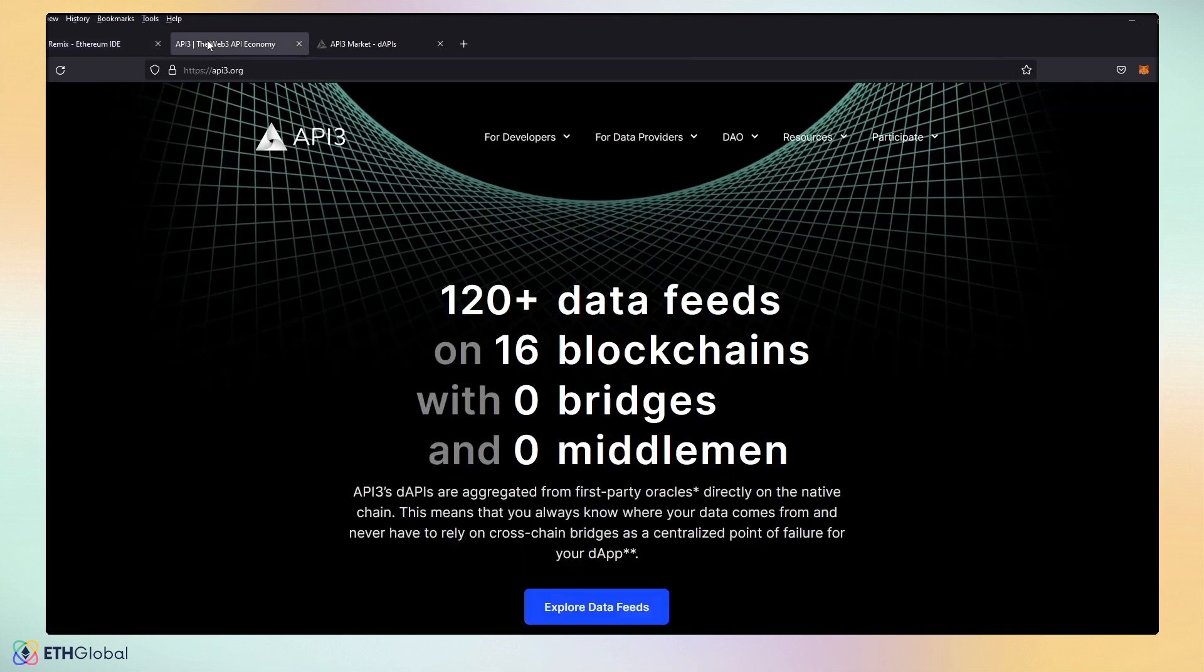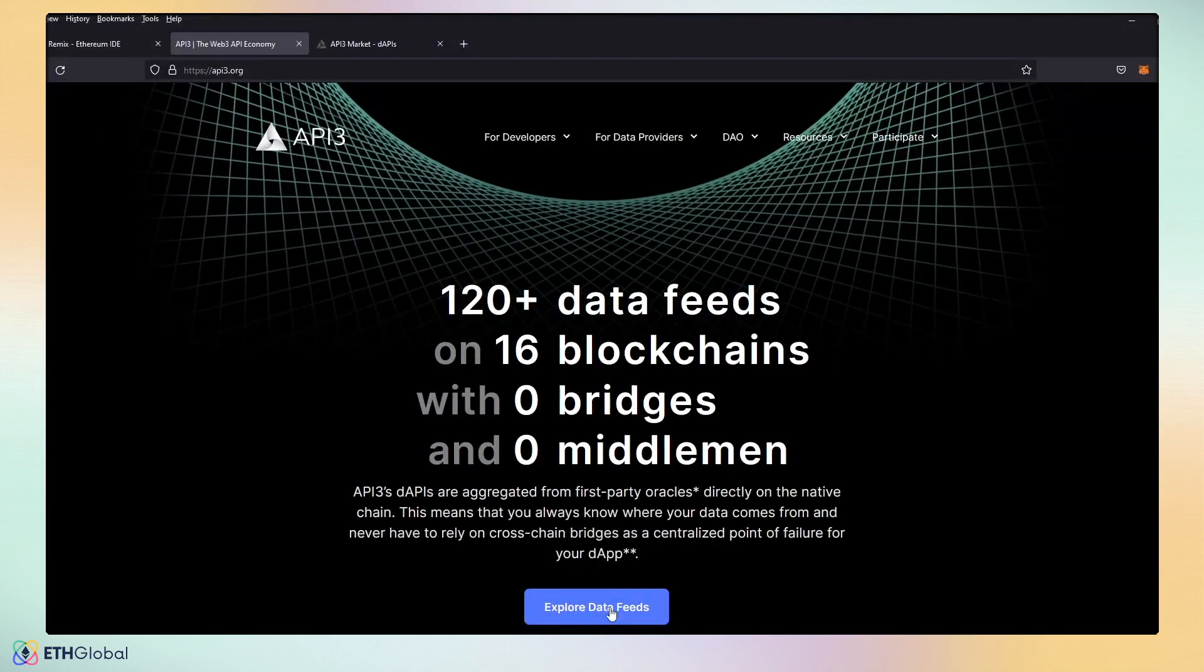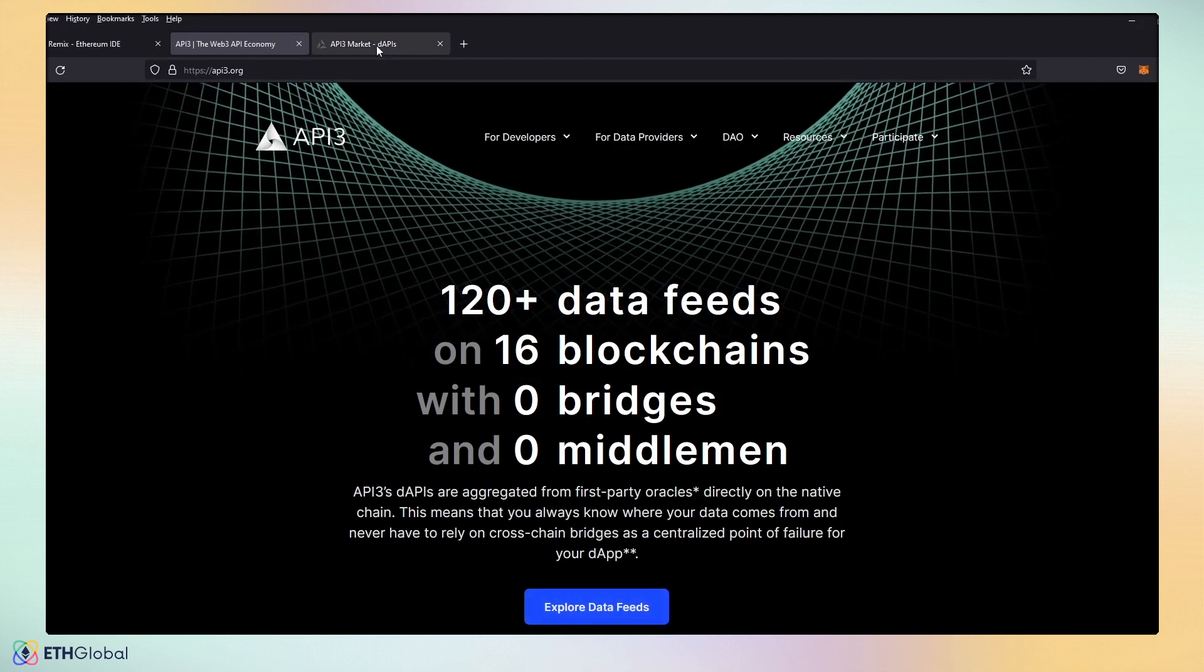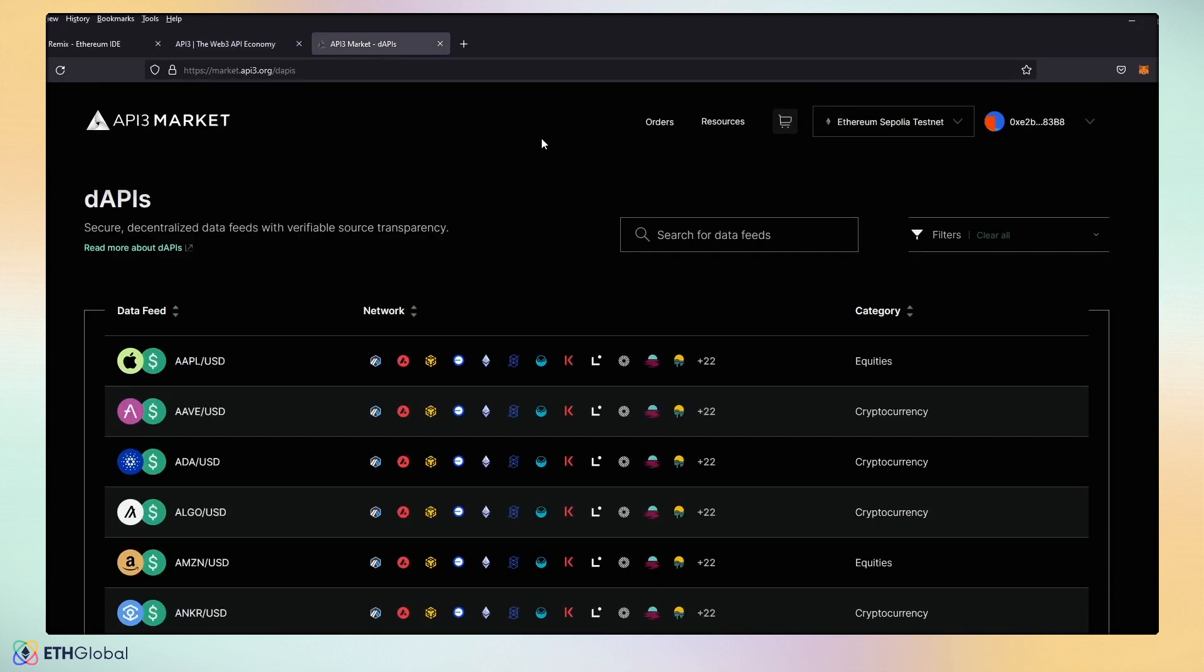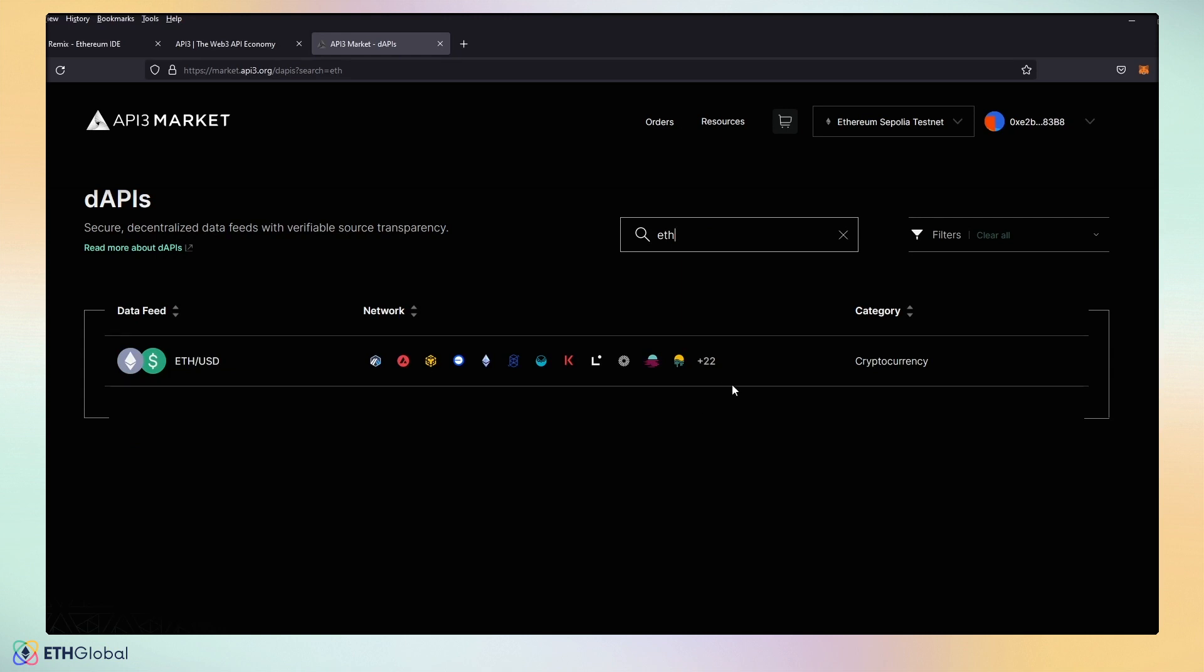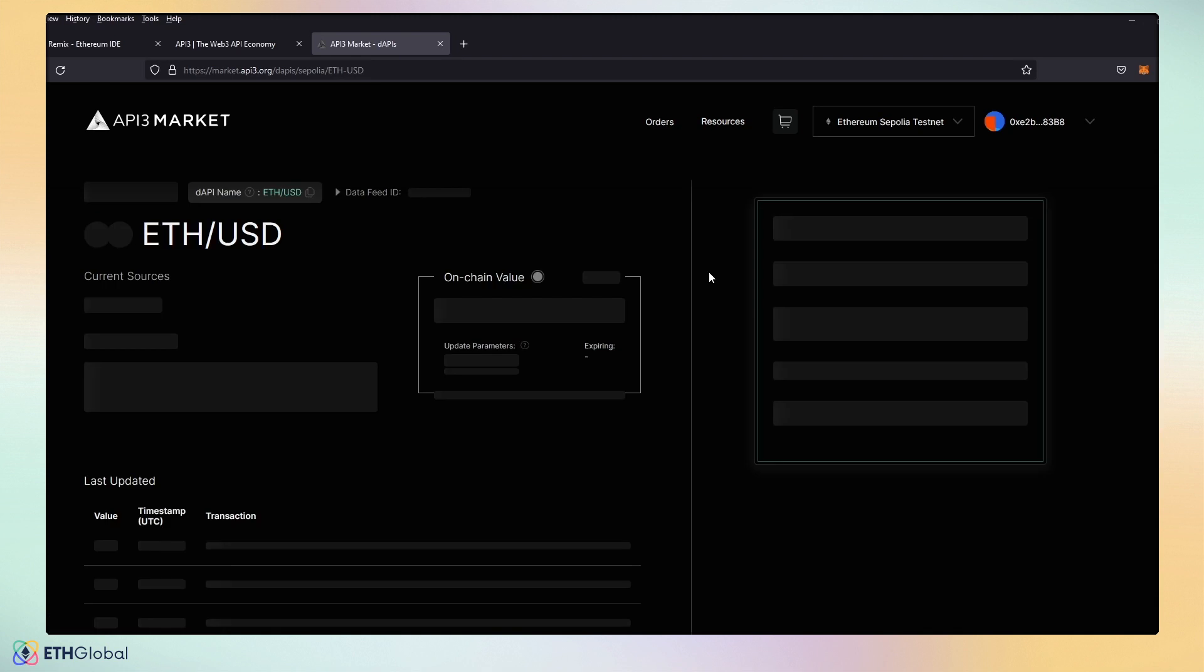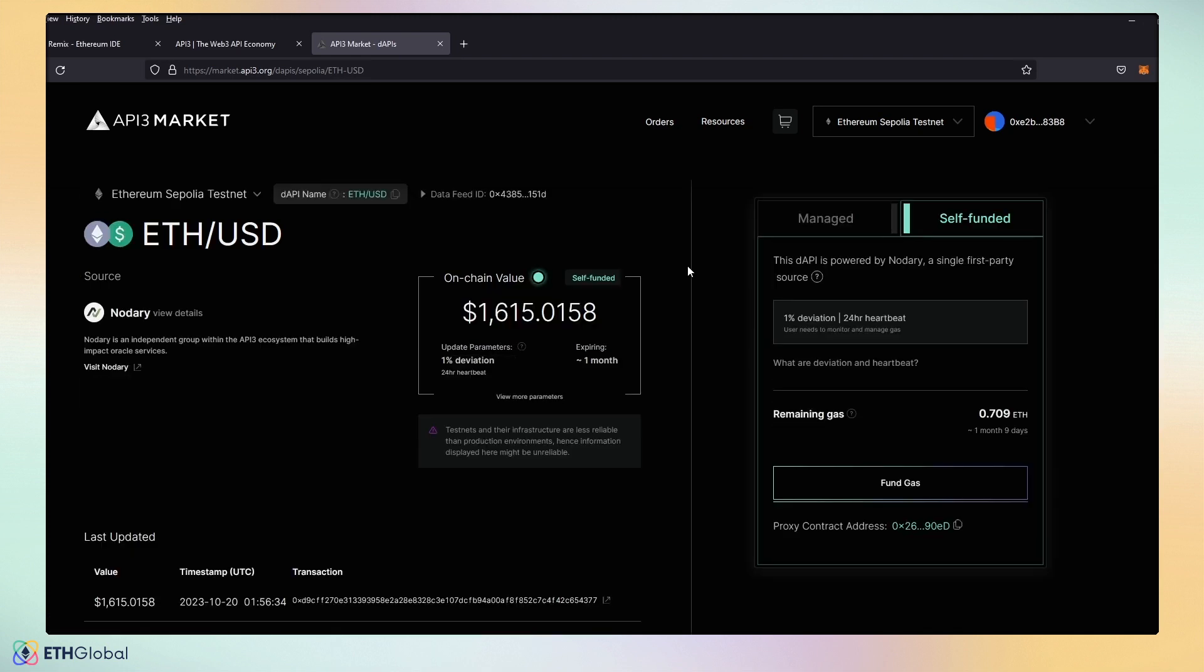We can head over to api3.org and check the data feeds and look at the marketplace. Here we're going to go ahead and look for ETHUSD. And we are across multiple chains. For this example, we're going to use Sepolia testnet.